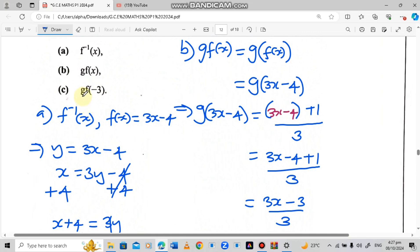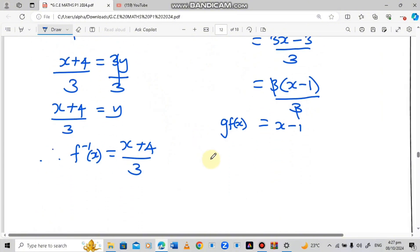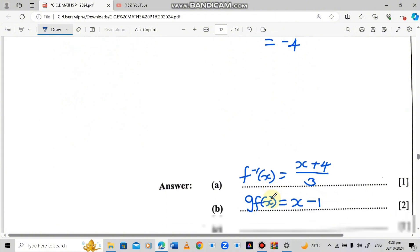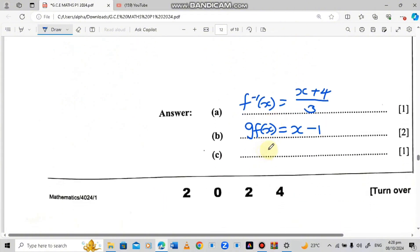Part c asks for the composite g of f of negative 3. Since g(f(x)) equals x minus 1, we substitute x equals negative 3: negative 3 minus 1 equals negative 4. The answer is negative 4.